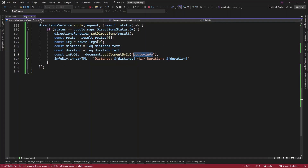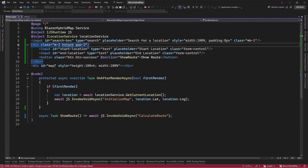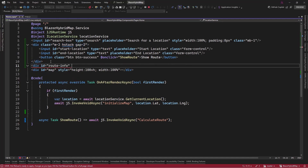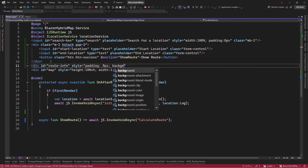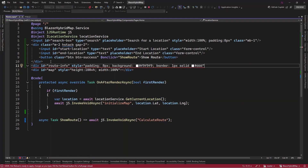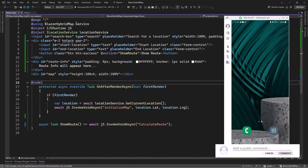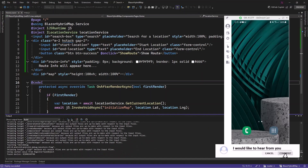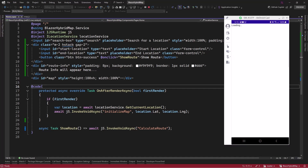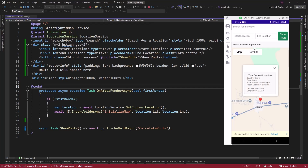So let's copy this 'route info' reference. Then let's go to our home component and add a text box down here. Our app is now ready. It is loading and we have our div here — route info will appear here.